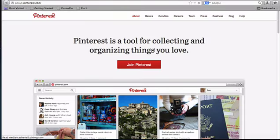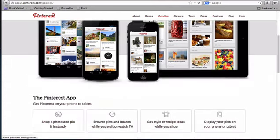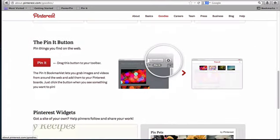And then you'll be taken to this page and you have to select Goodies and then scroll down until you see the Pin It button.